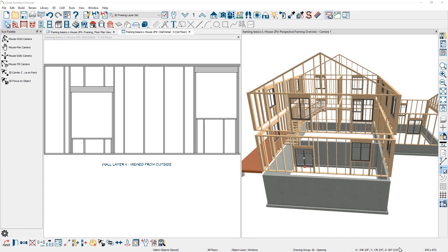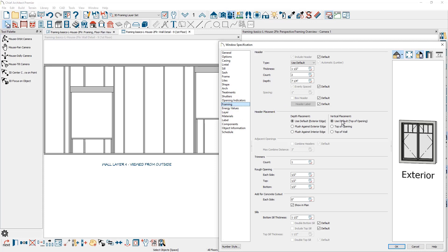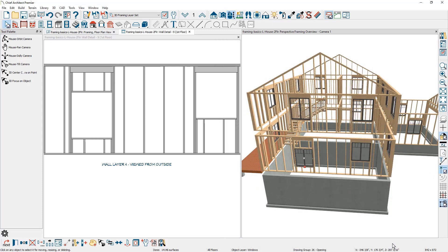Going back into the window and making the change on the framing panel, setting the vertical placement to top of wall — you can see that the header automatically goes snug up against the top of the plate. So while you can change the header information on a per-object basis, you'll also find that information in what's considered a span table tool.